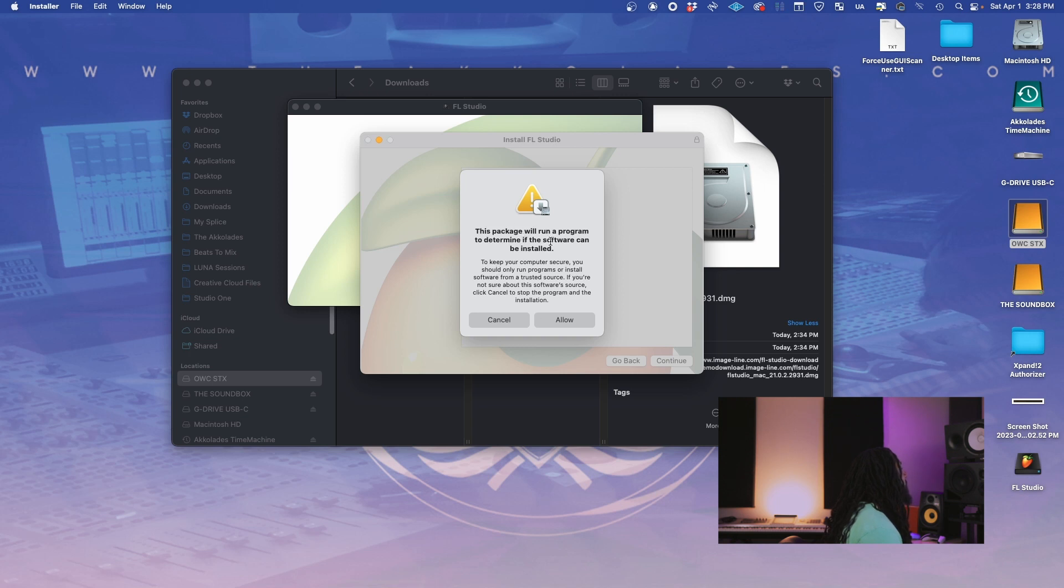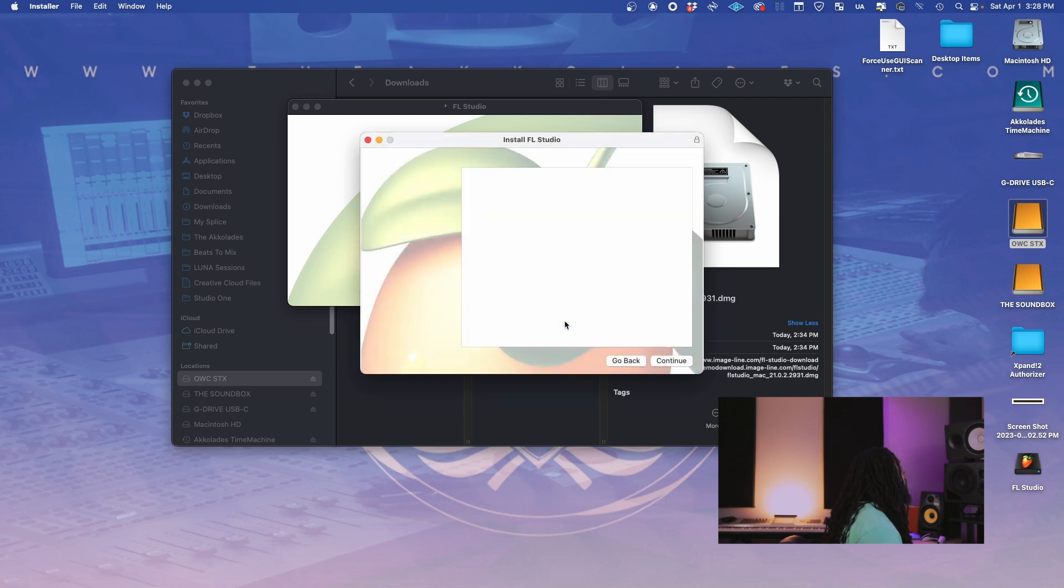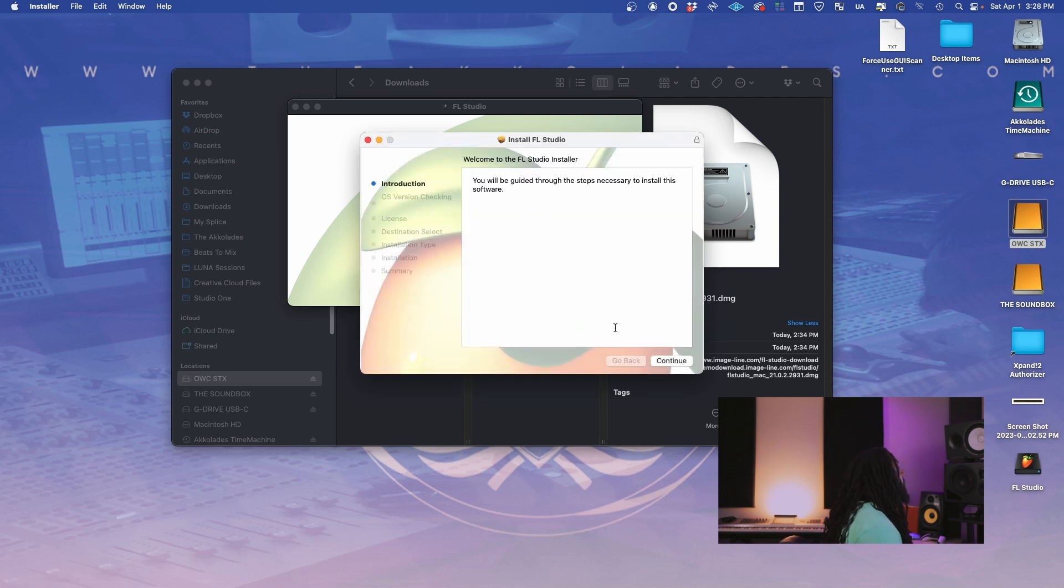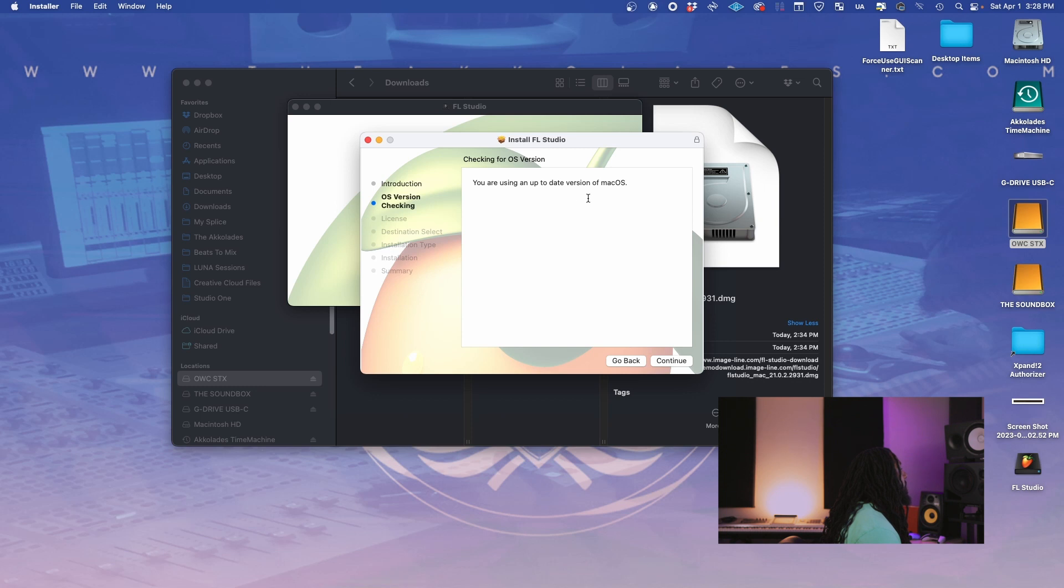You got your installer package. I'm going to double click on that. It's going to say this package will run a program to determine if the software can be installed. Allow. Continue. Are you using the up-to-date version of Mac OS? Let's go check.